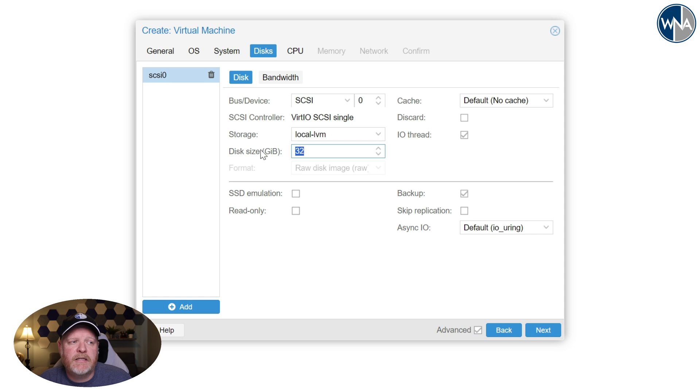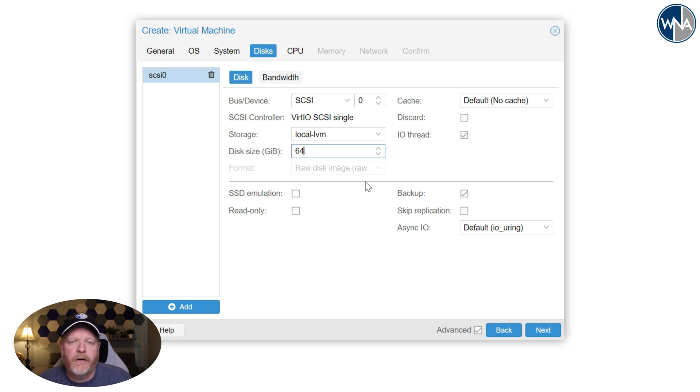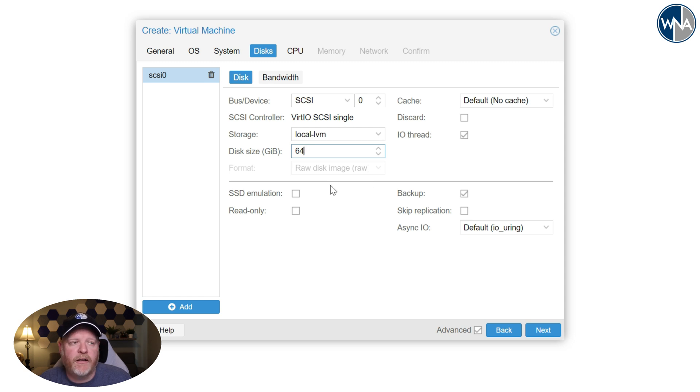The size of the disk is really whatever makes sense to you. I'm going to do 64 gigs just in case there's a lot of log files or any changes or you want to add a bunch of plugins or anything like that. Probably overkill, but I'm going to go ahead and give it 64 gigs. I'm going to check discard.